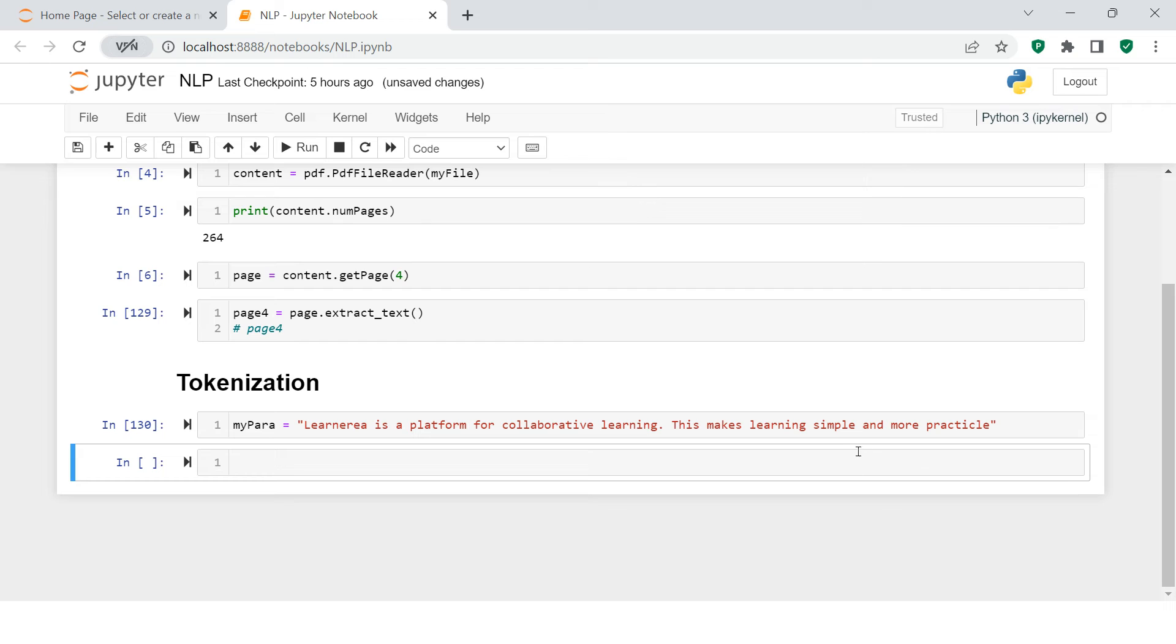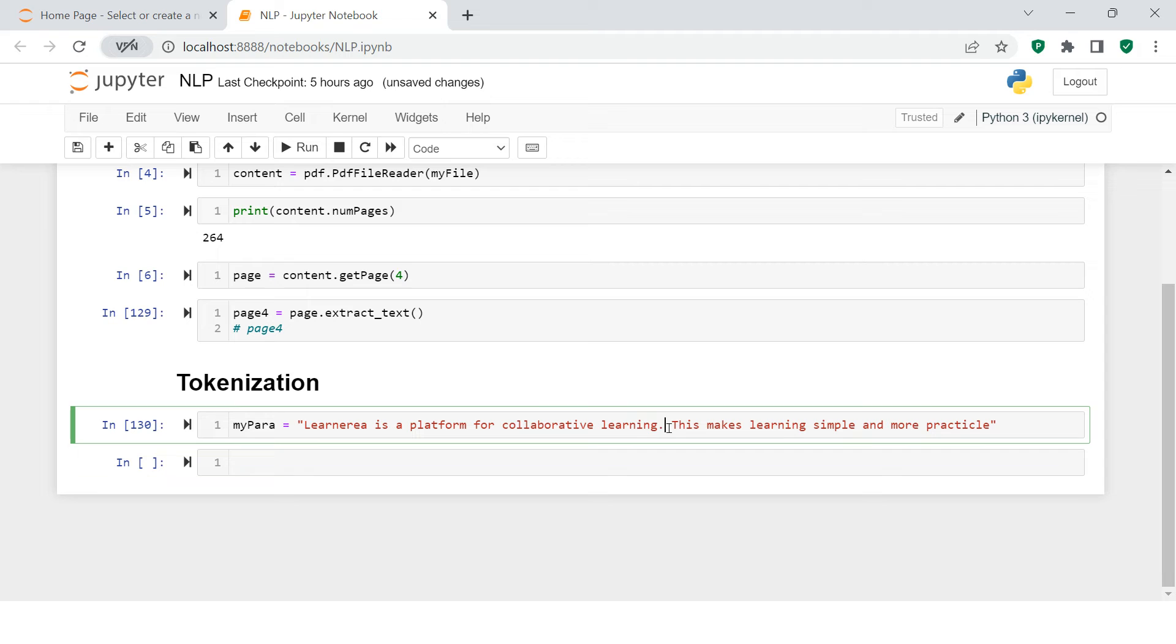If we supply this whole big sentence, it might turn out to be difficult for a machine to understand. So what we're going to do is break them apart and make tokens of these words.